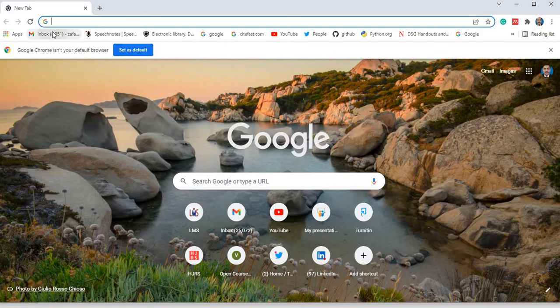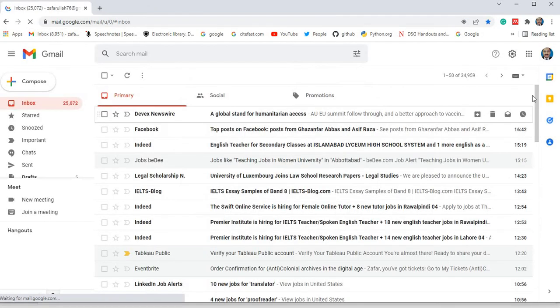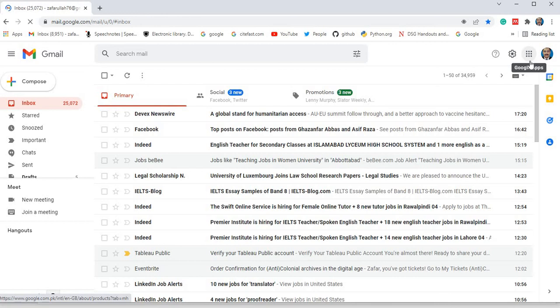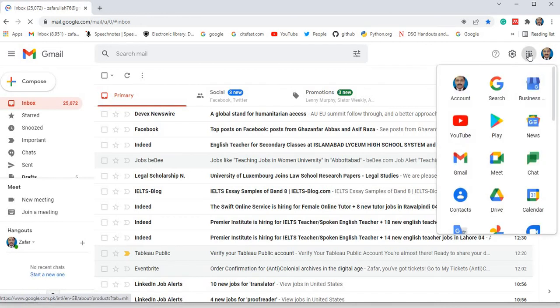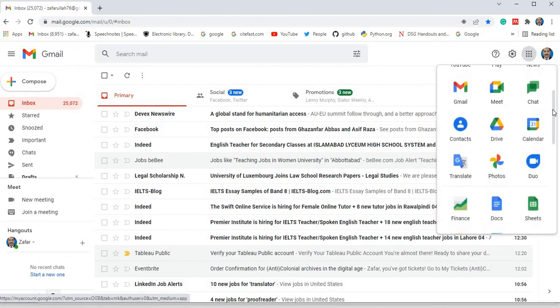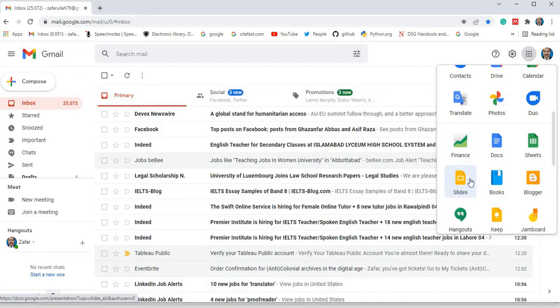First of all, I will open my email ID. Then, at right side corner, you will find nine dots. Click on them. Here, there are different apps of Google. Come downwards. Here, orange colored slides. I am moving my cursor on it. Slides. Click on it.